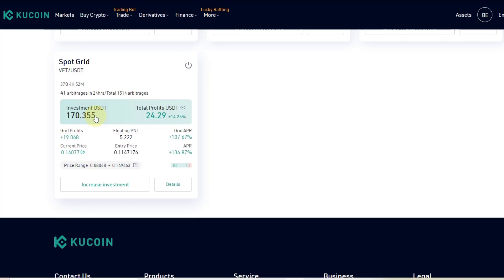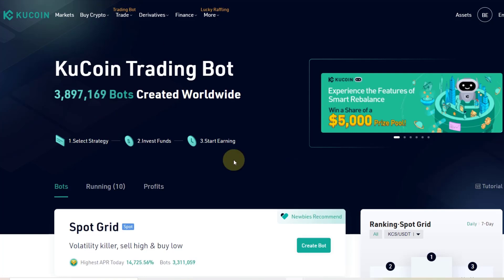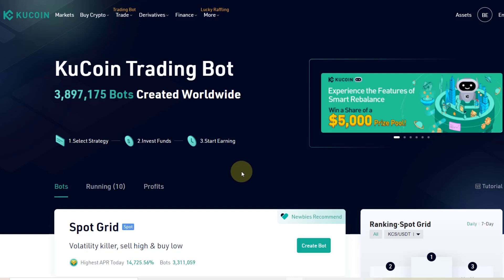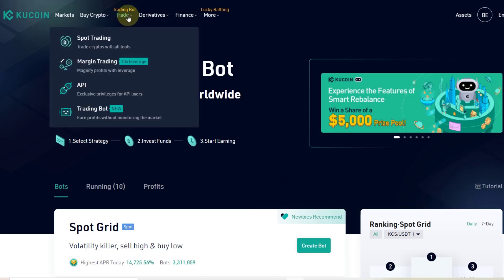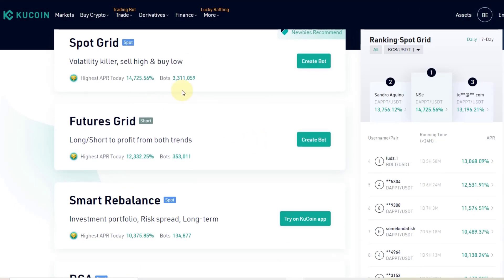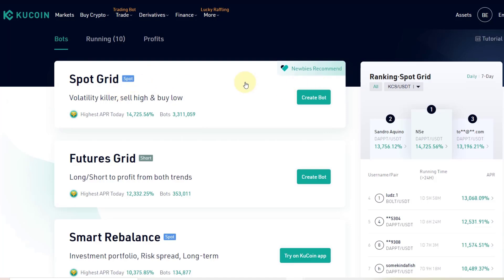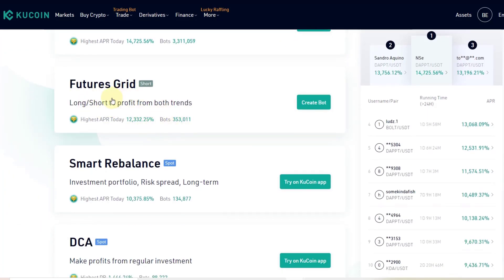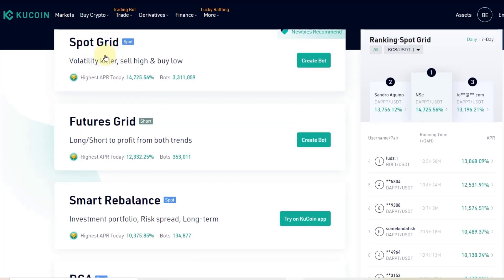Let me show you how to set it up on KuCoin. First you have to register — you don't necessarily need to do KYC. Then you go to Trade and then Trading Bot. There are various options: Spot Grid is the only one I've tried so far. There's also Futures Grid, which does longs and shorts — I wouldn't recommend it as I have no experience with it. I've so far only looked into Spot Grid.